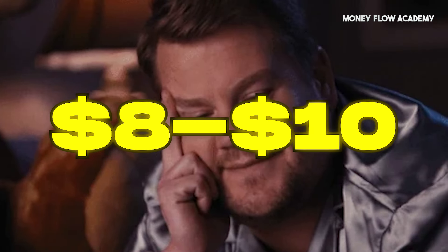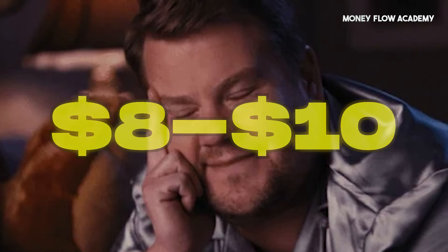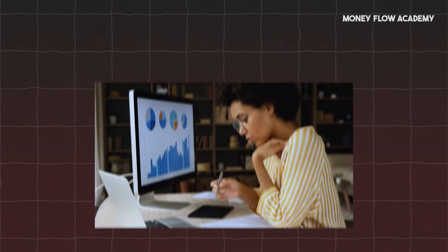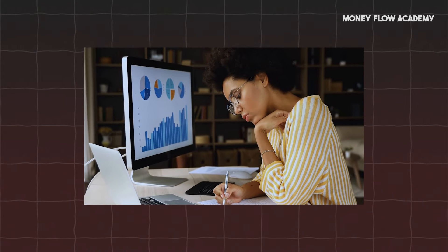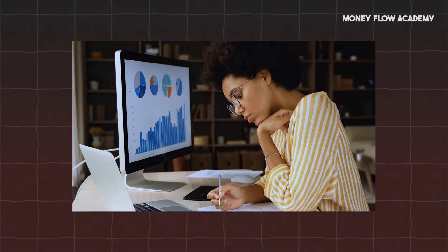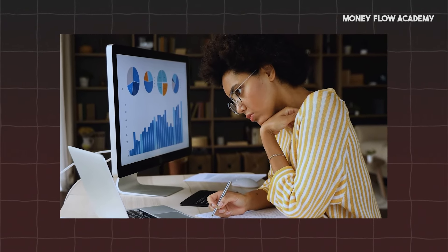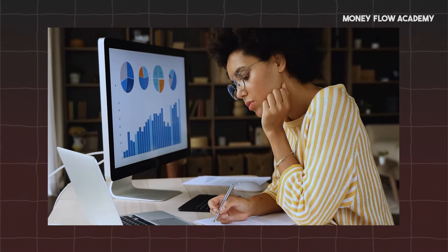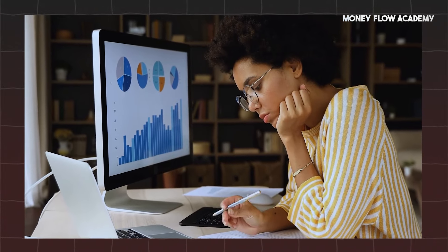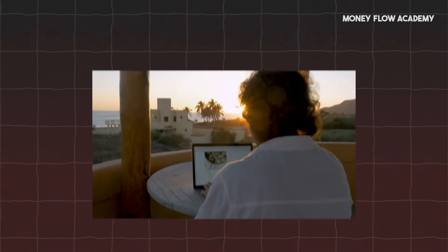Ever dreamed of making $8 to $10 every minute while you sleep? Well, you're in the right place. Imagine setting up a simple system just once and watching the money roll in even while you're doing nothing. The best part is you can start for free. No special skills required, just basic copy and paste tasks.